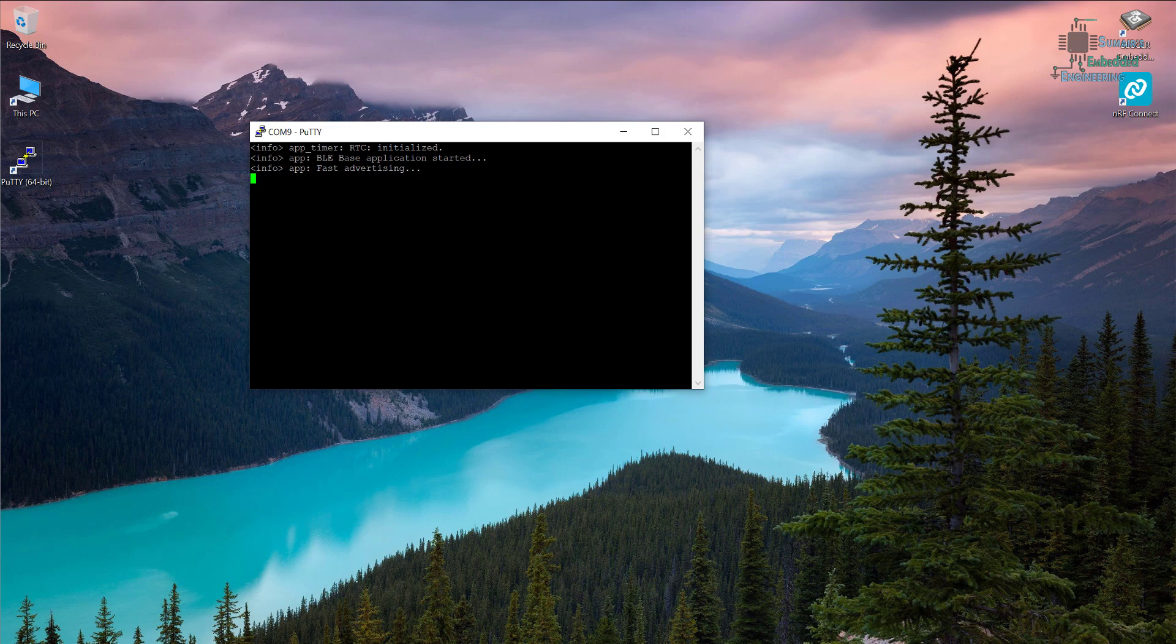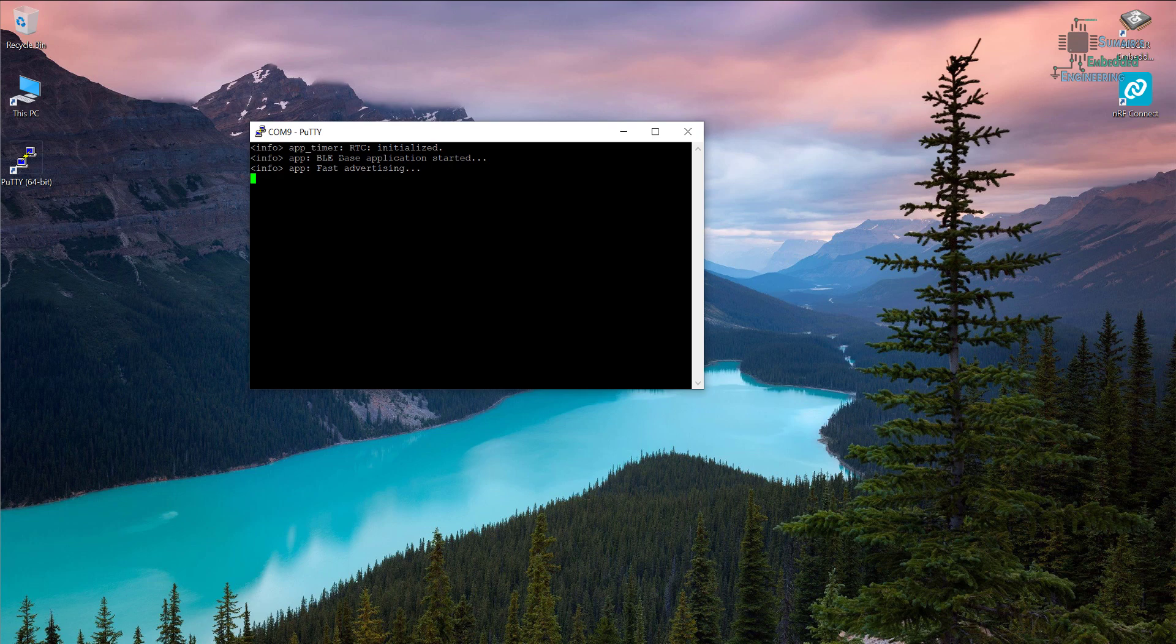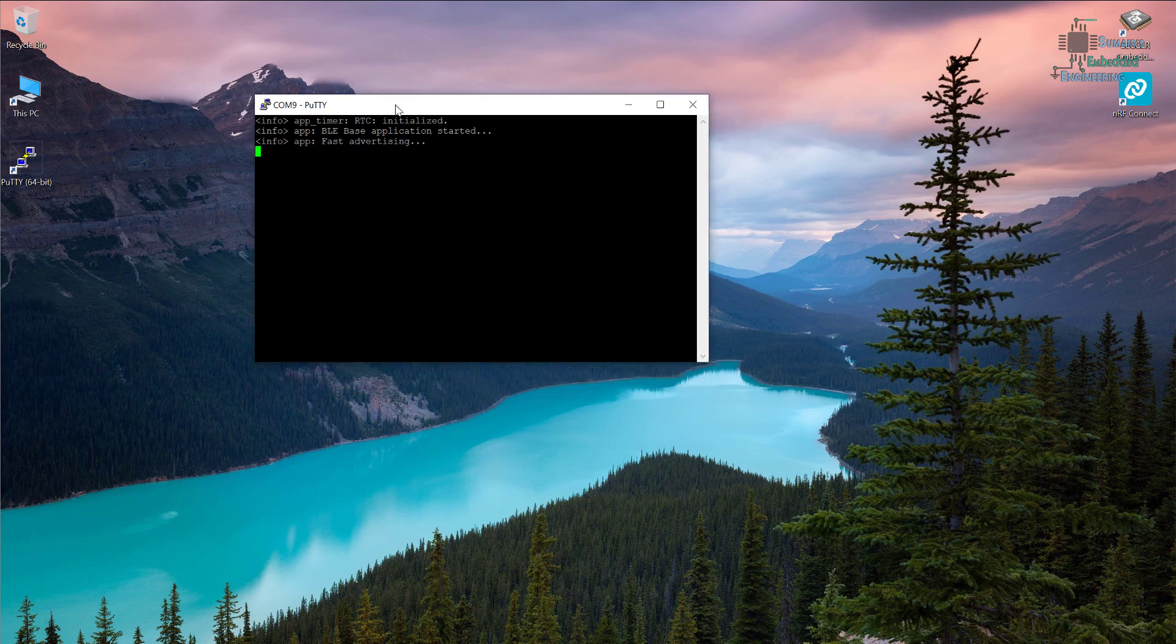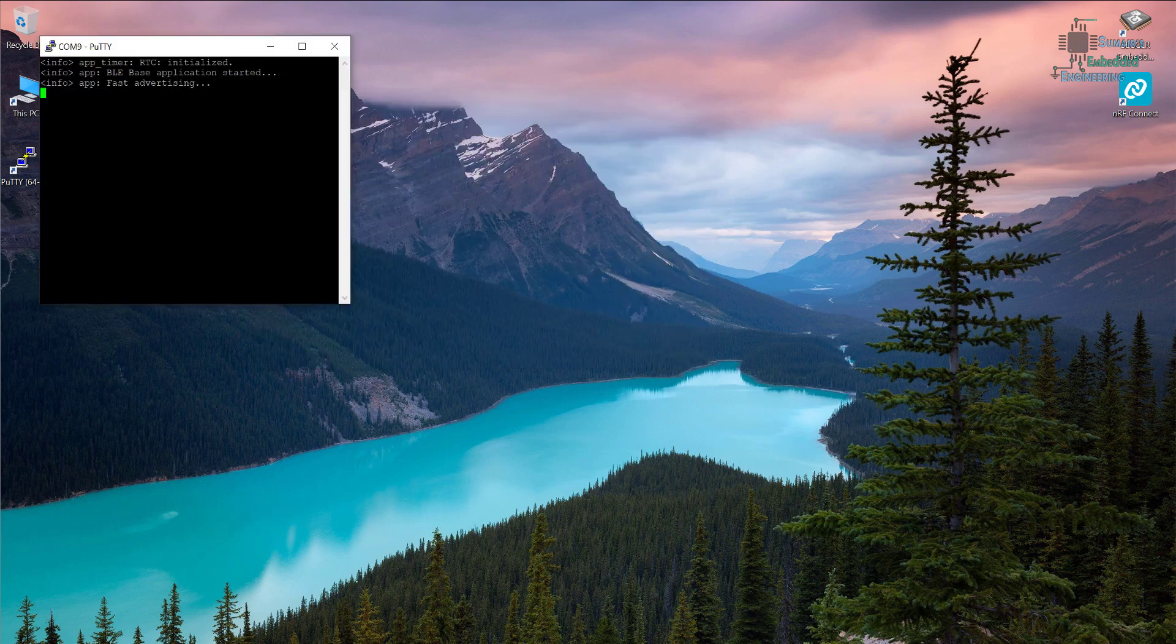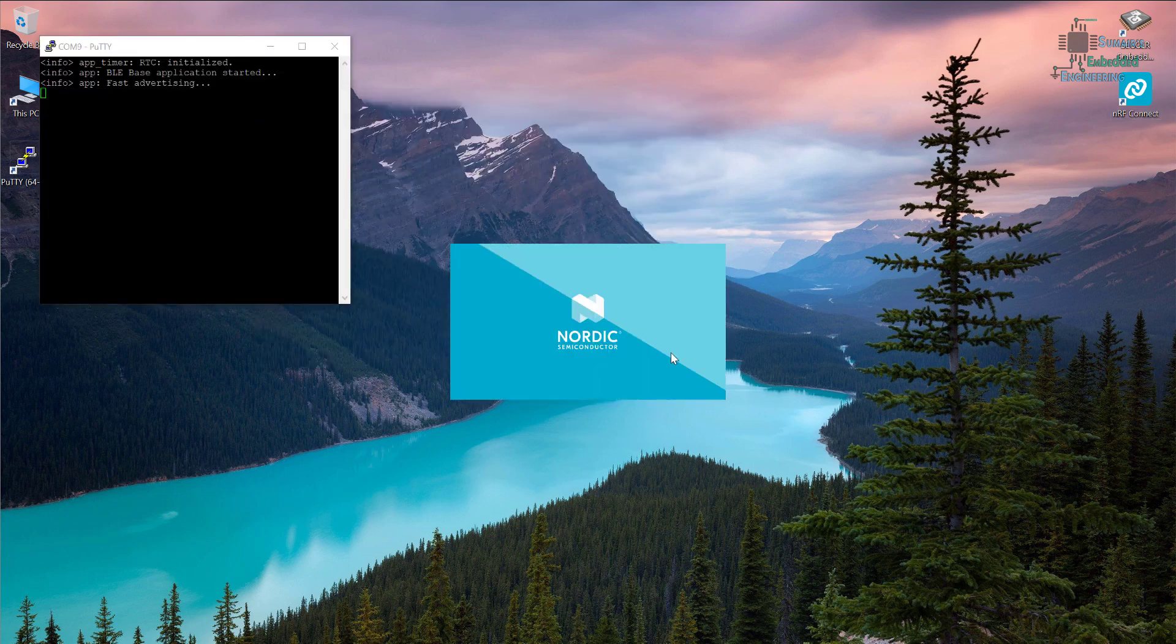Okay, the code has been downloaded. Here we have put some of the info and the logger has put the info on this logging window. Here it's telling it's fast advertising, application has been started, it's fast advertising. Okay, let's open the nRF Connect.